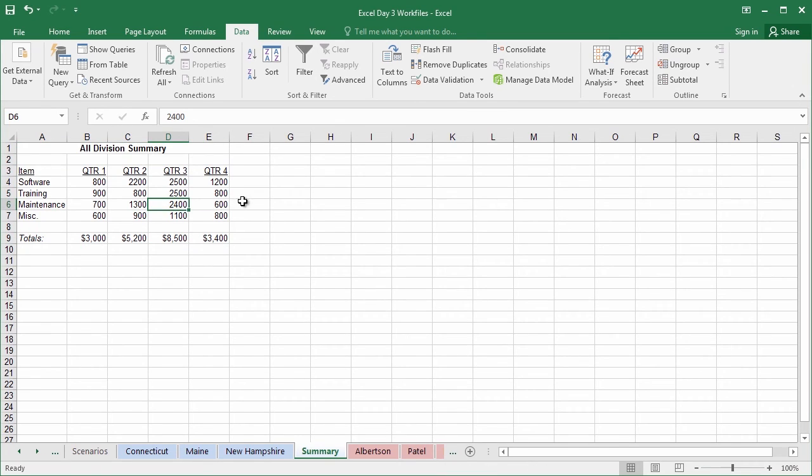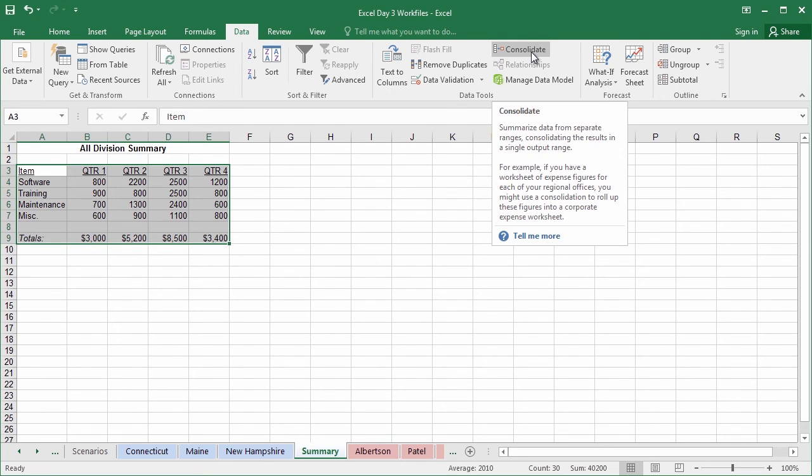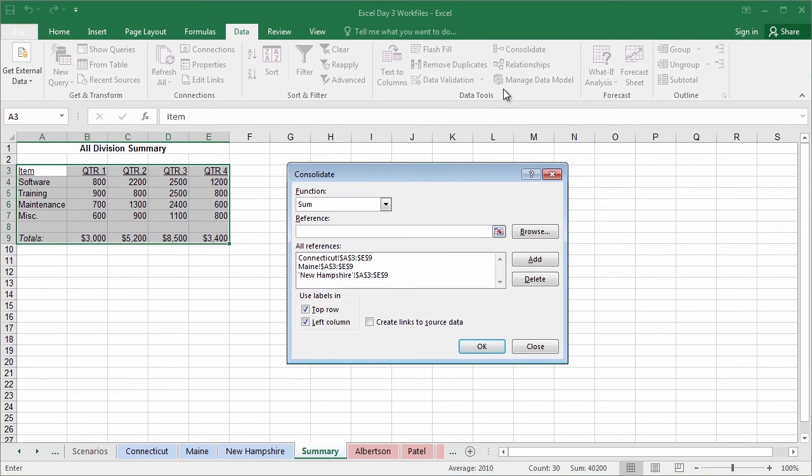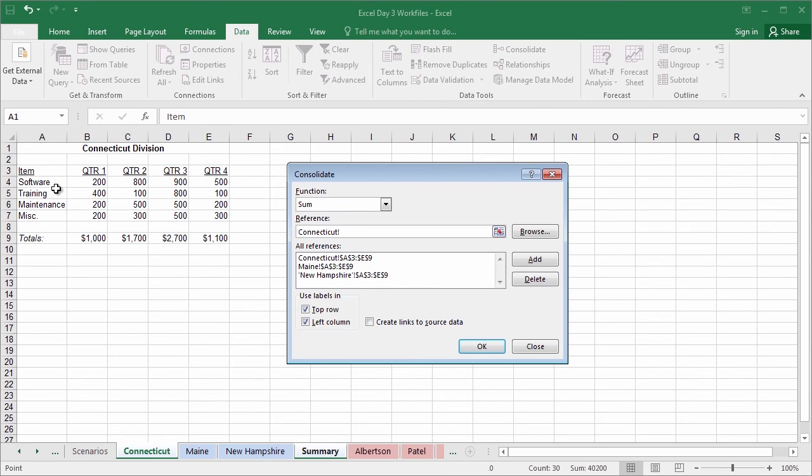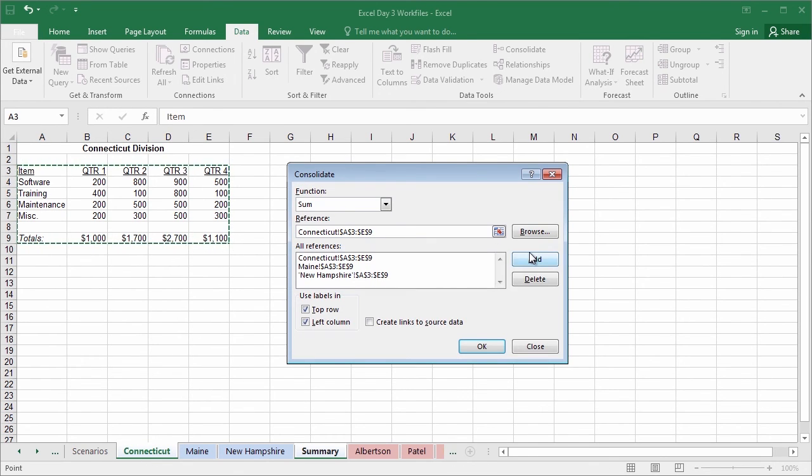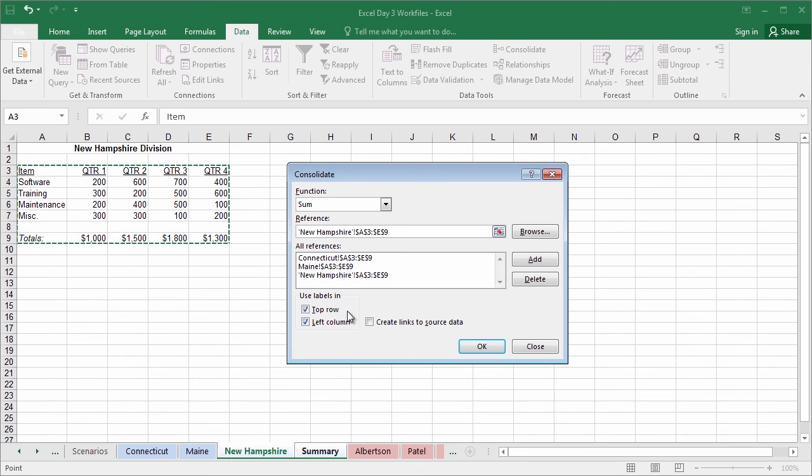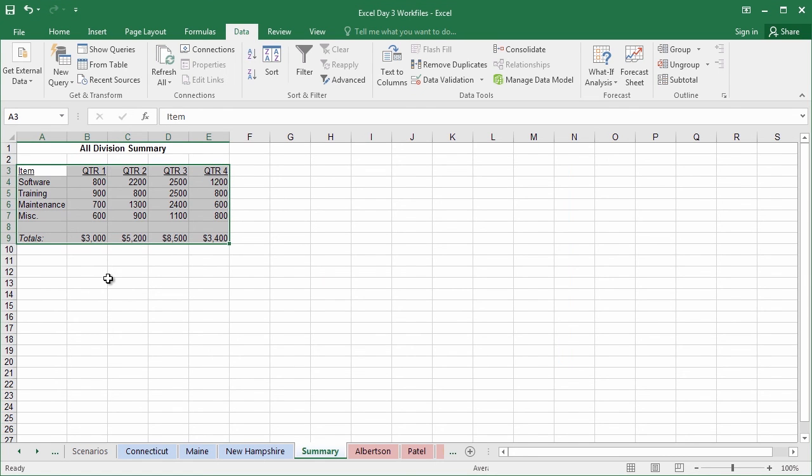Go ahead and take this opportunity to try it out for yourself. Once again, the way we got here was starting by highlighting where we'd like the output to be. We then turned on the consolidate tool. From here, we selected each individual reference and clicked add for each of the three state divisions. From there, we told it which labels to use, in this case the top and left column, and then clicked OK. Go ahead and try that for yourself.